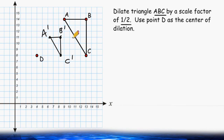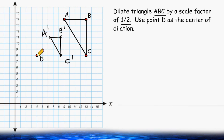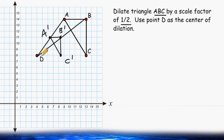We should notice that each corresponding line segment is half the distance of what it was. So the new line segment AC is half the distance of the original line segment AC. We should also notice that each new point is half the distance away from the center of dilation than what it was before. If you were to draw a line from the center of dilation and connect it to the new location of A, and then keep going to the old location of A, we can see that the new point A is half the distance of the old point A. The same holds true for points B and C as well — each new point is half the distance of what it was before.